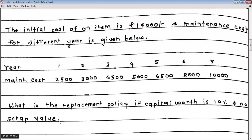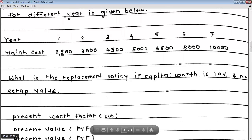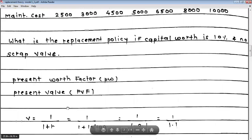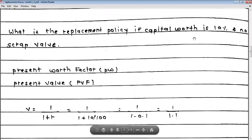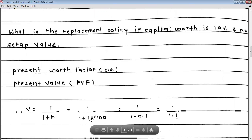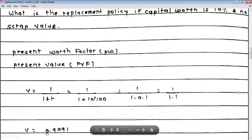What we need to calculate is a very important factor called PWF or PVF — the Present Worth Factor, also called Present Value Factor. This is denoted by variable V, defined as V = 1 / (1 + R), where R is the capital worth rate of 10%. So V = 1 / (1 + 0.1) = 1 / 1.1, which gives V = 0.9091.